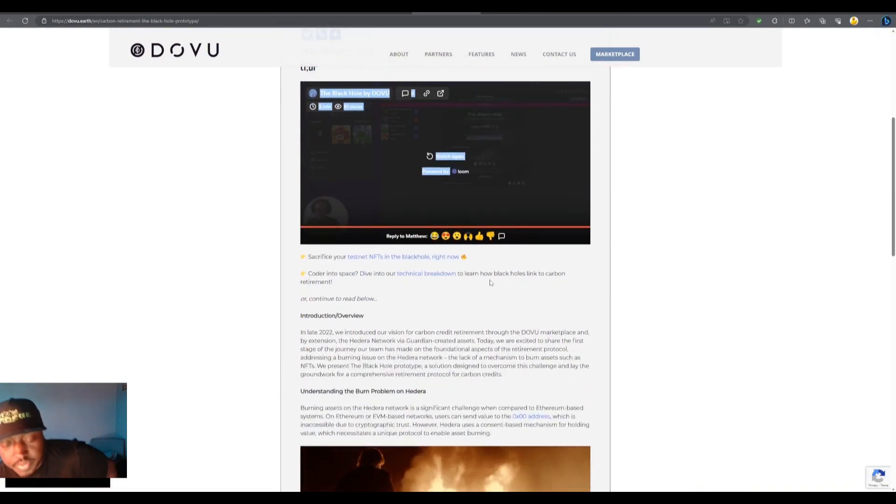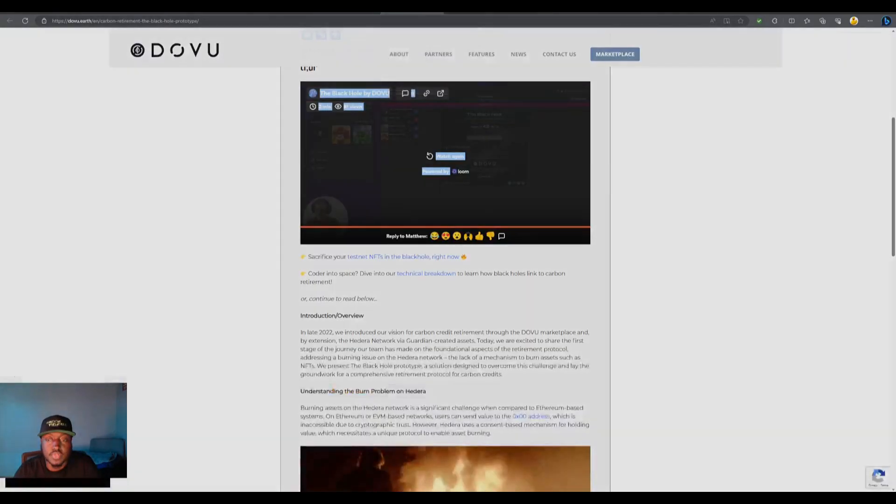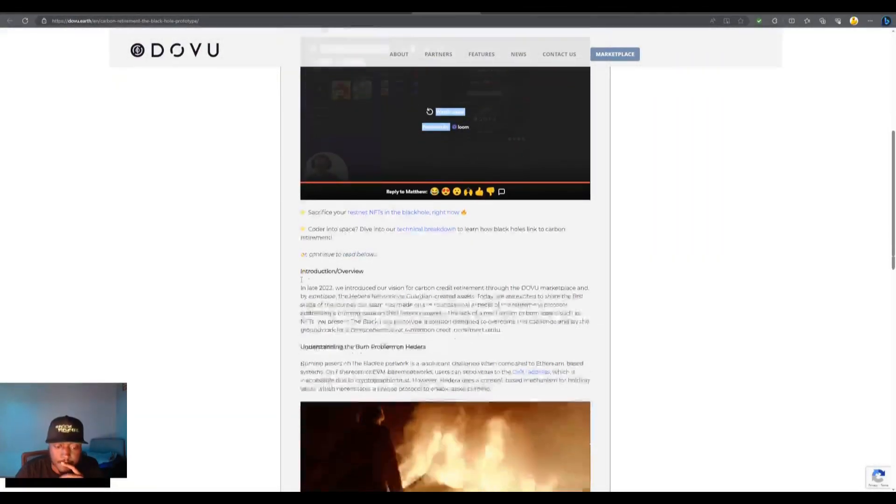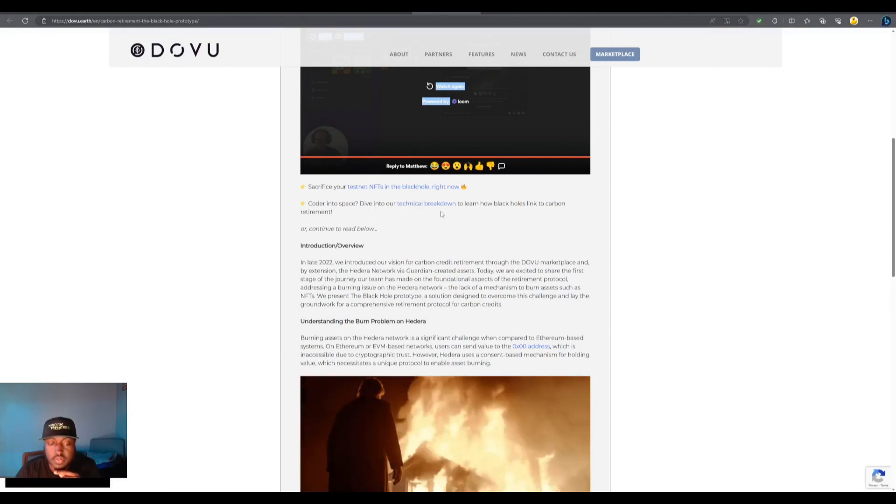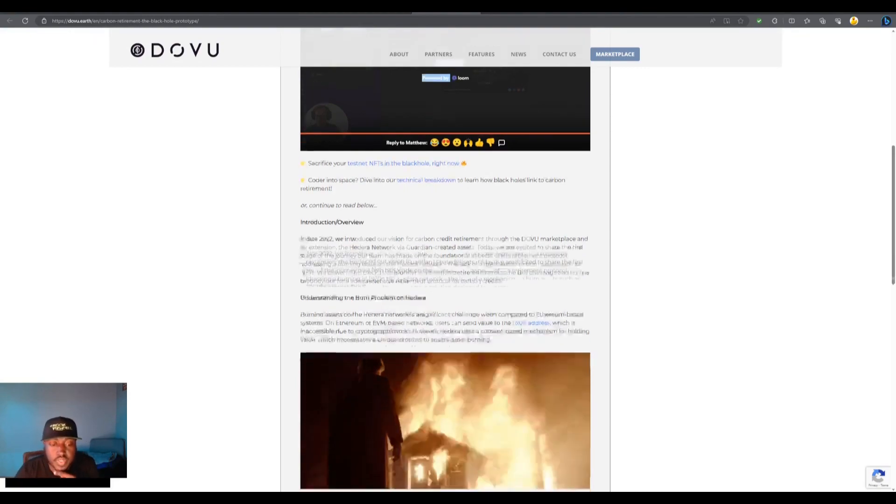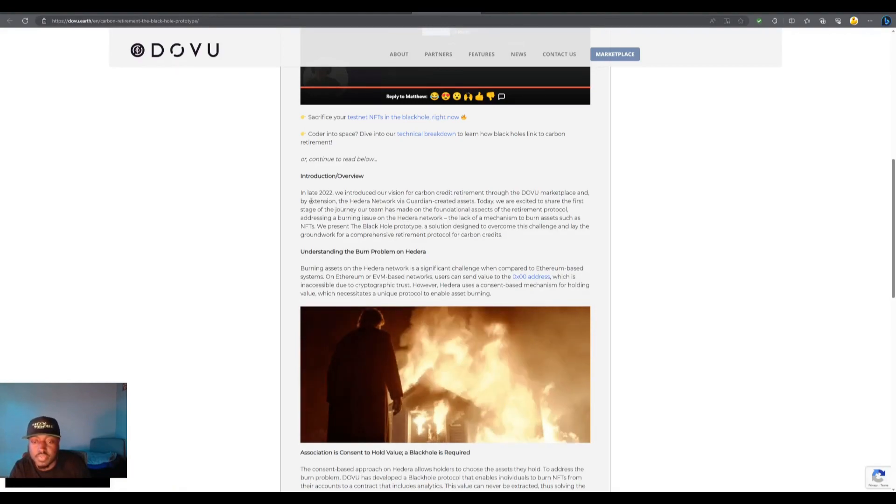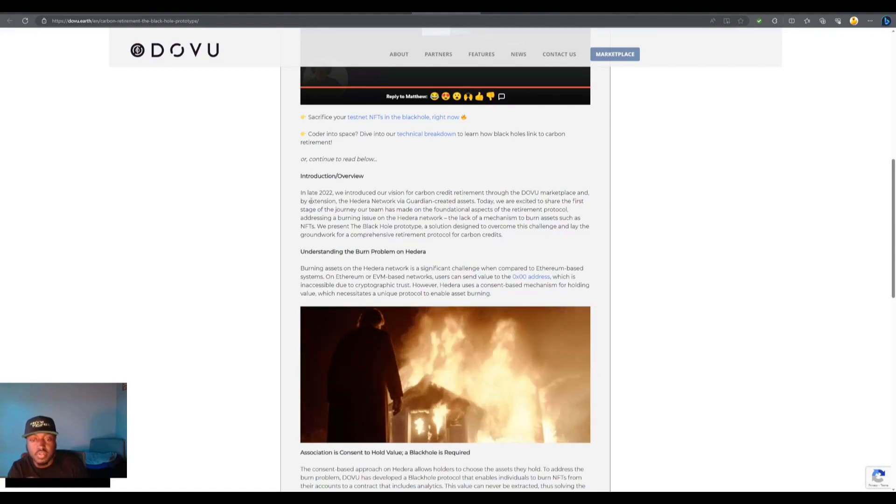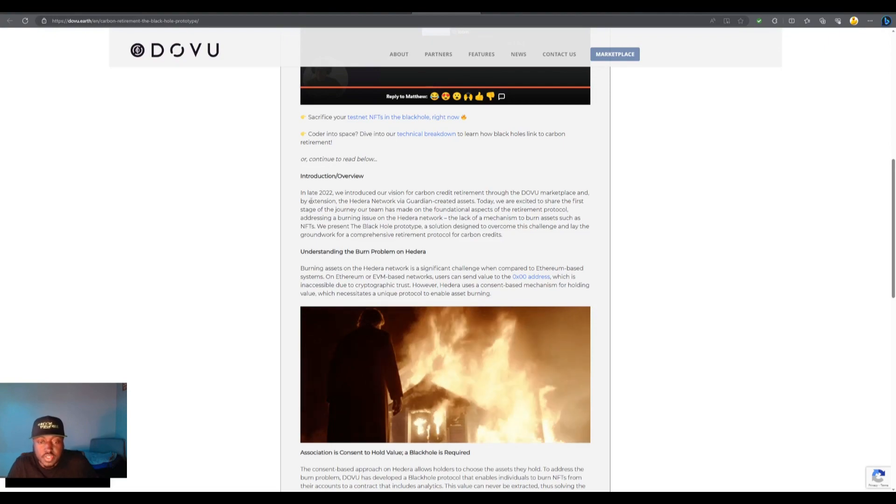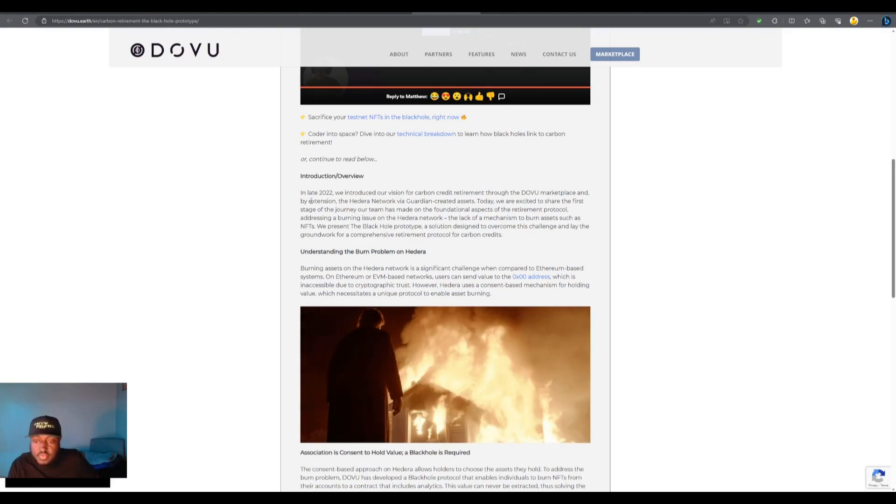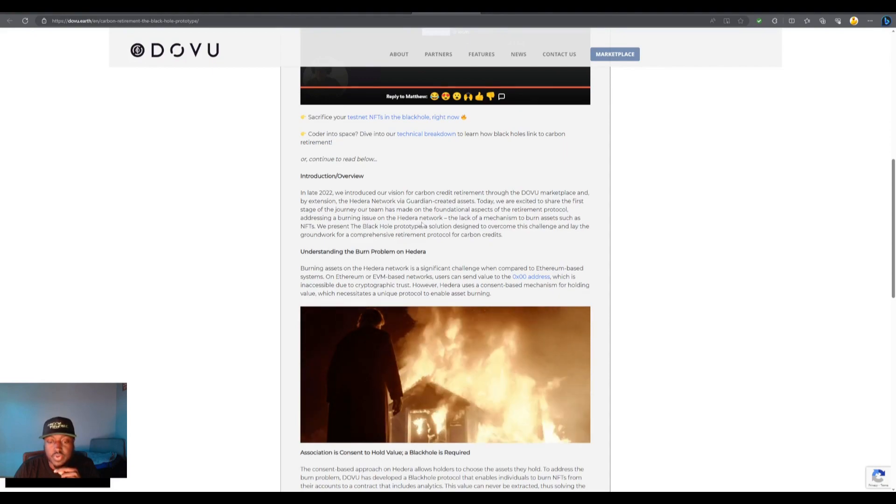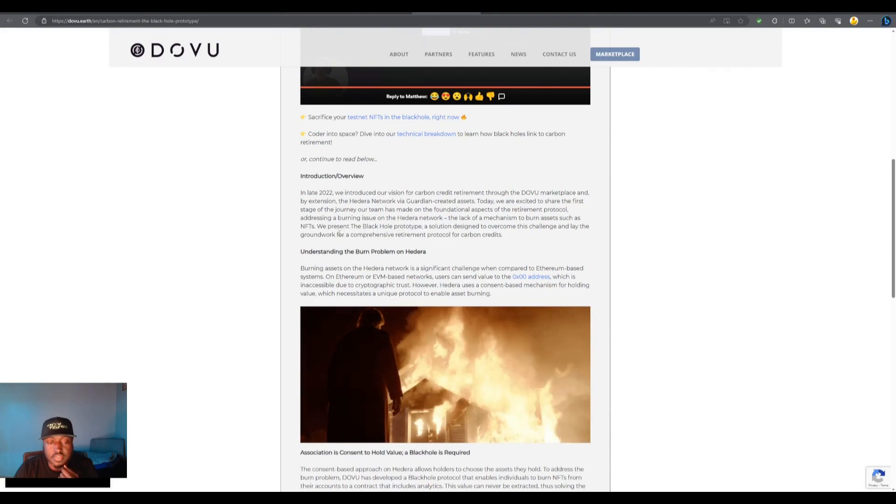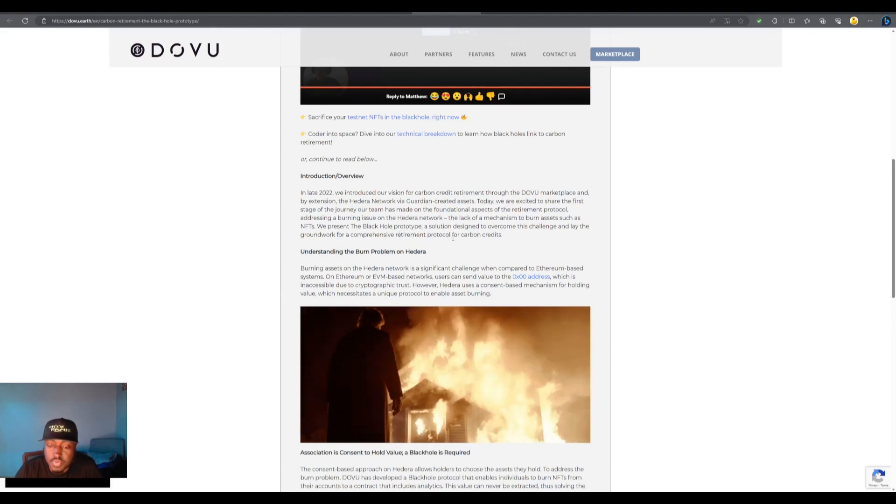All right, building a burn mechanism for Hedera. Dive into the technical breakdown, learn more. Here's an overview. In late 2022 we introduced our vision for carbon credit retirement through the dovu marketplace and by extension the Hedera network, the guardian created assets. Today we're excited to share the first stage of the journey our team has made on the foundational aspects of the retirement protocol. So that's what they're calling it. Addressing a burning issue on the Hedera network, the lack of a mechanism to burn assets such as NFTs, we present the black hole prototype, a solution designed to overcome this challenge and lay the groundwork for a comprehensive retirement protocol for carbon credits.